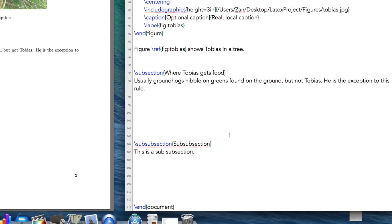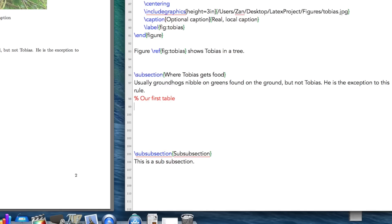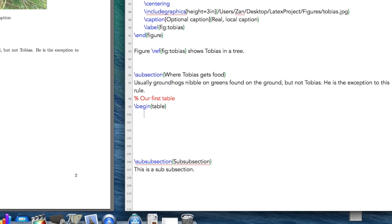So, of course, if we're going to build a table, so our first table. If we're going to build a table, we need to begin a table. After we begin the table, how about we center it.